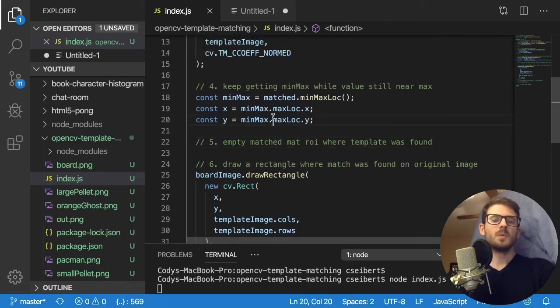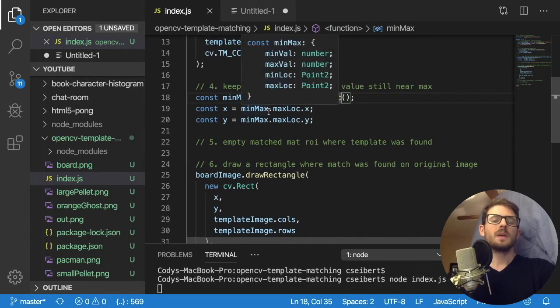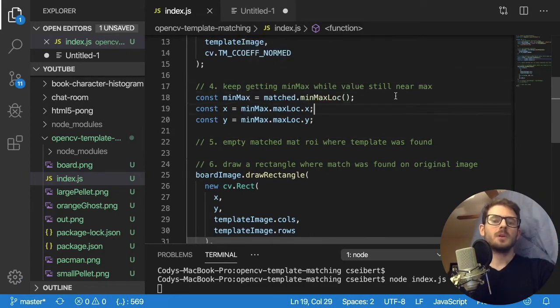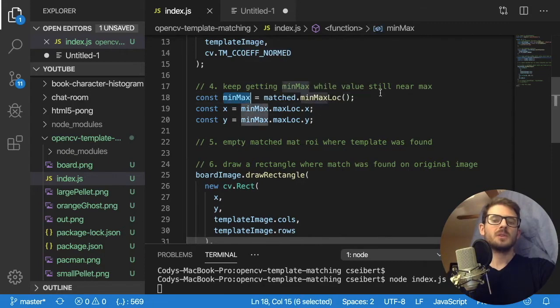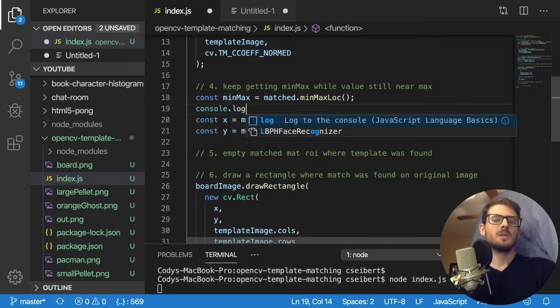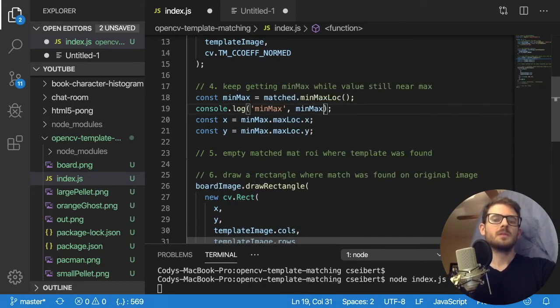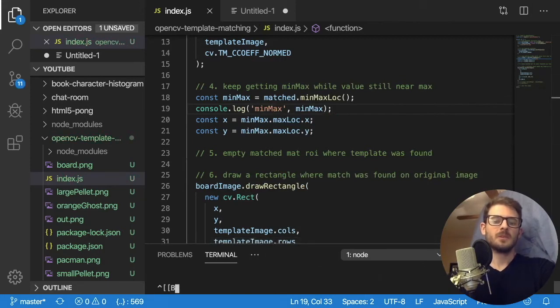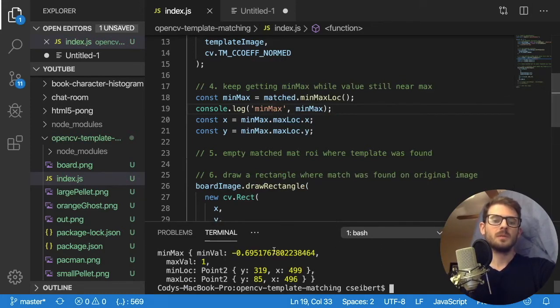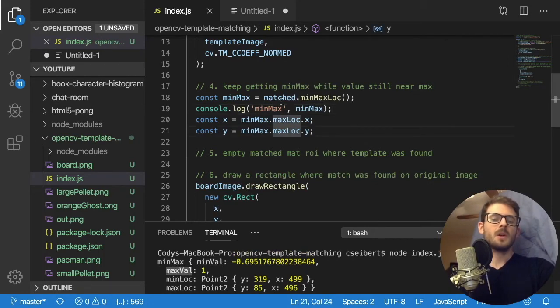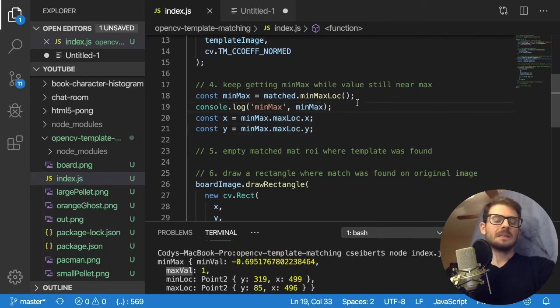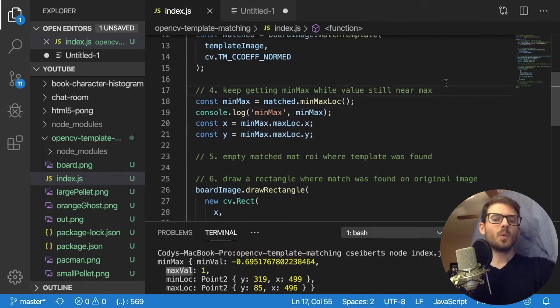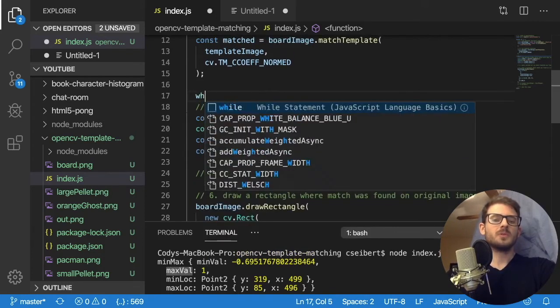Comment that out for now. Alright, so what we need to do is keep looping while we have other templates that are close to that max value that we found. So just to make sure we are using the right variables here. I'm going to print this out to try to figure out what we can use. Alright, so we have min max, min value, max value.